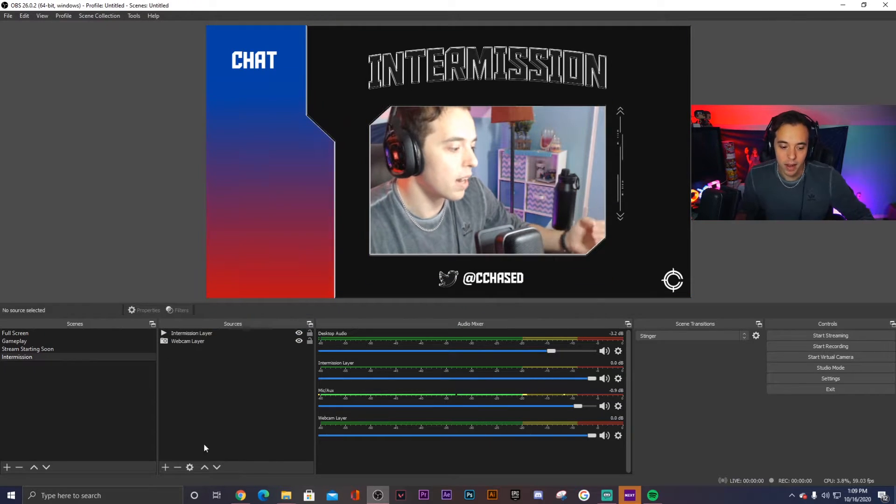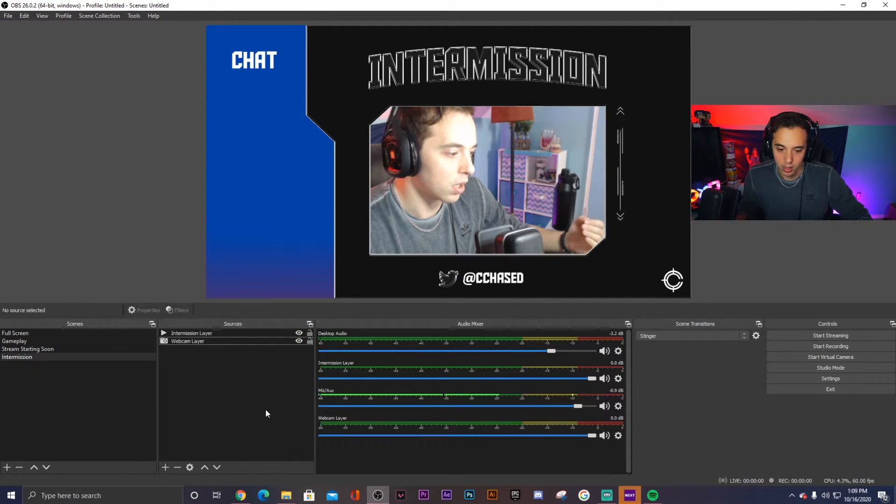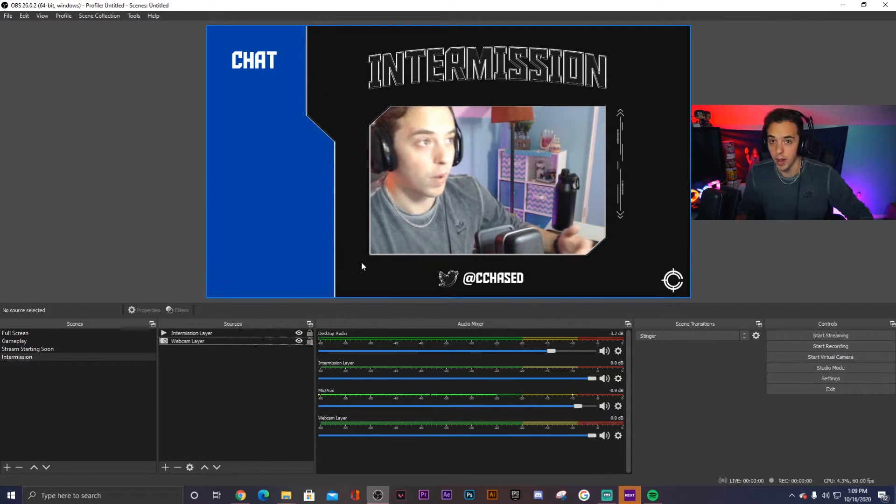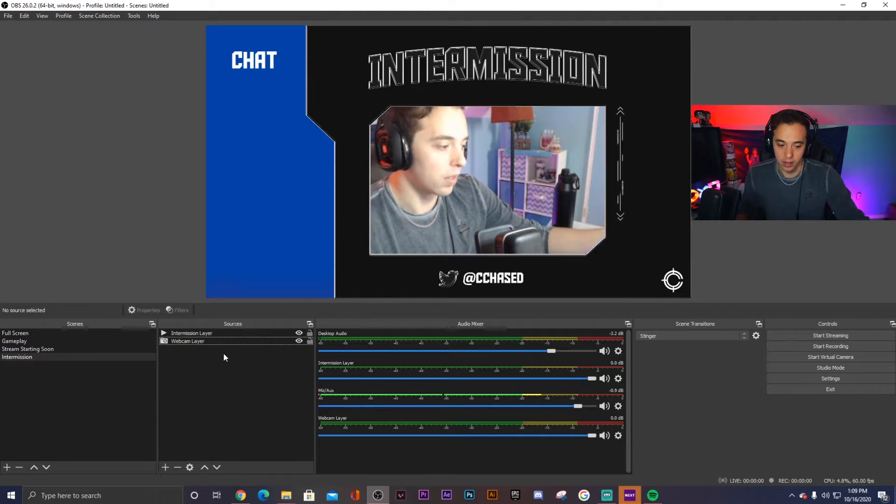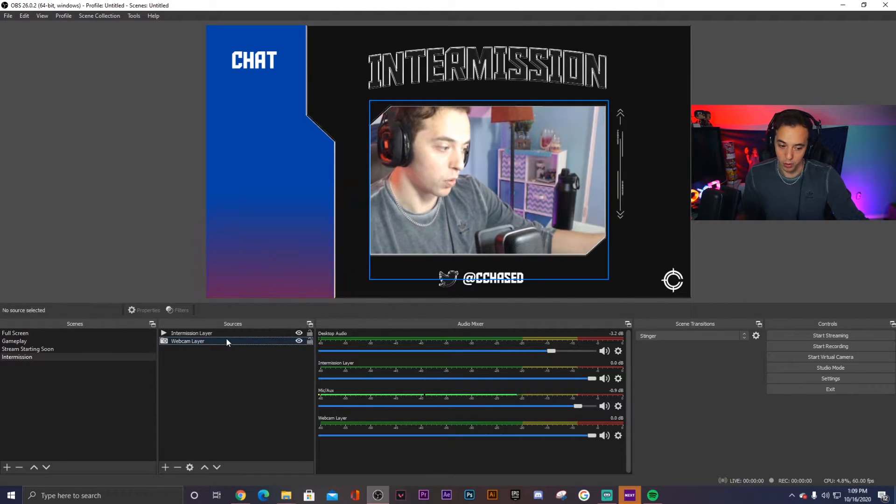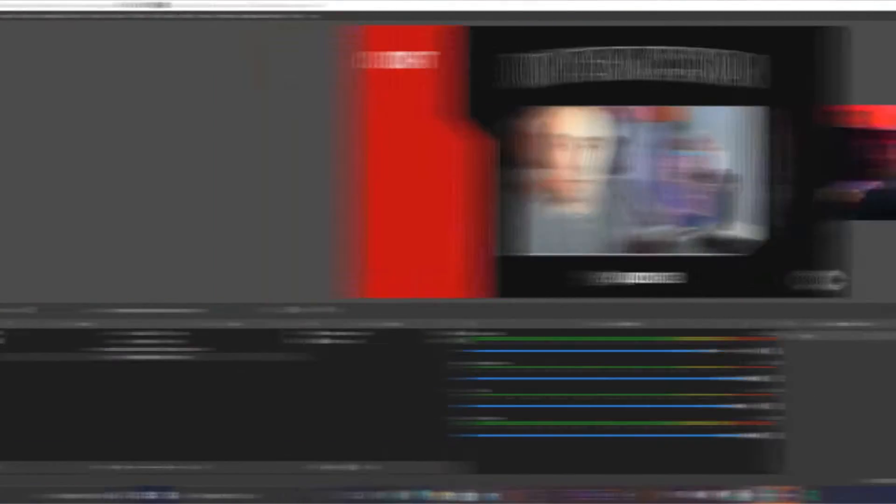Now again, if you actually did want to add in the PlayStation audio or if you had a different gameplay audio, that's where you would add in the layer on the sources panel and drag it right below.